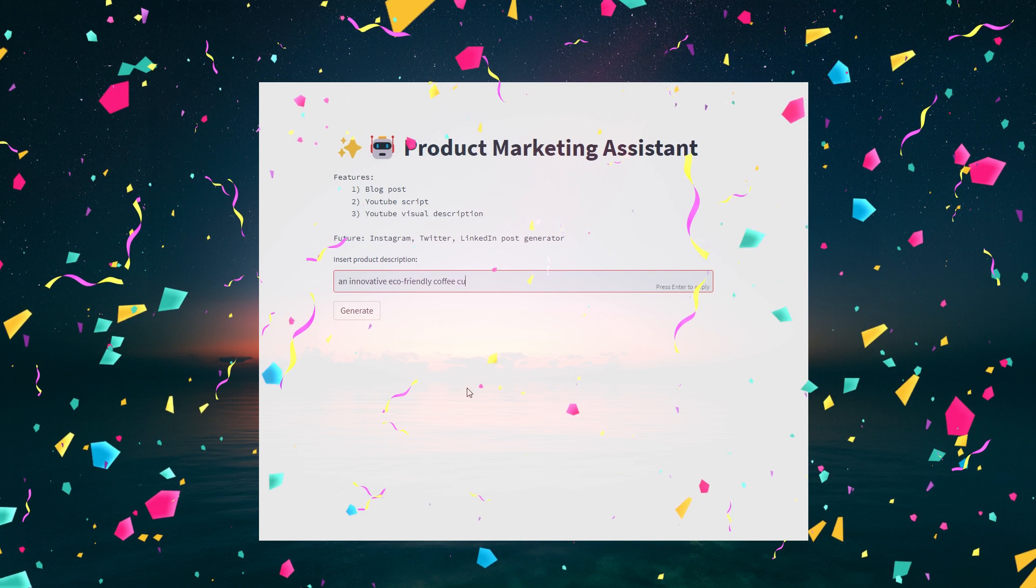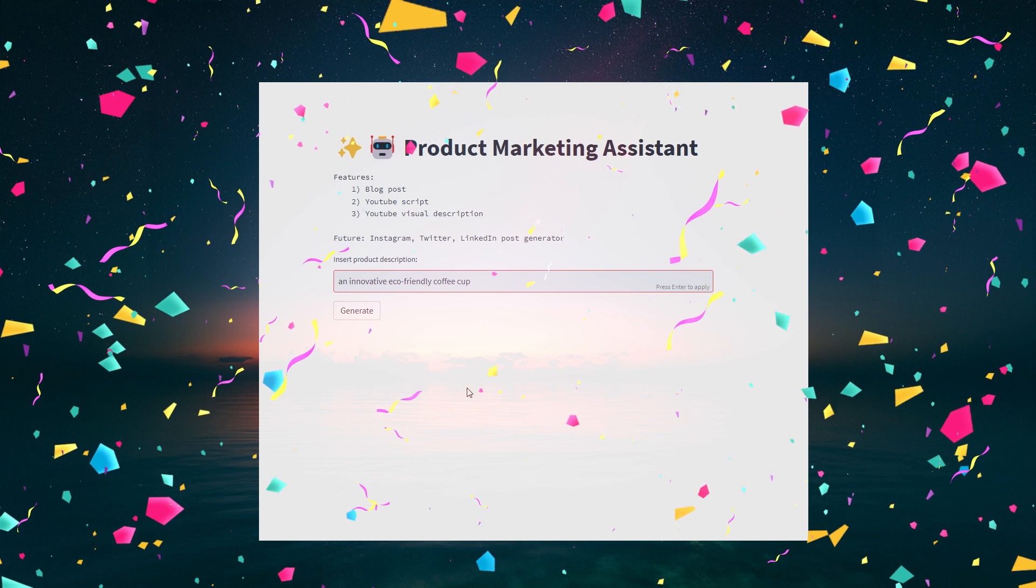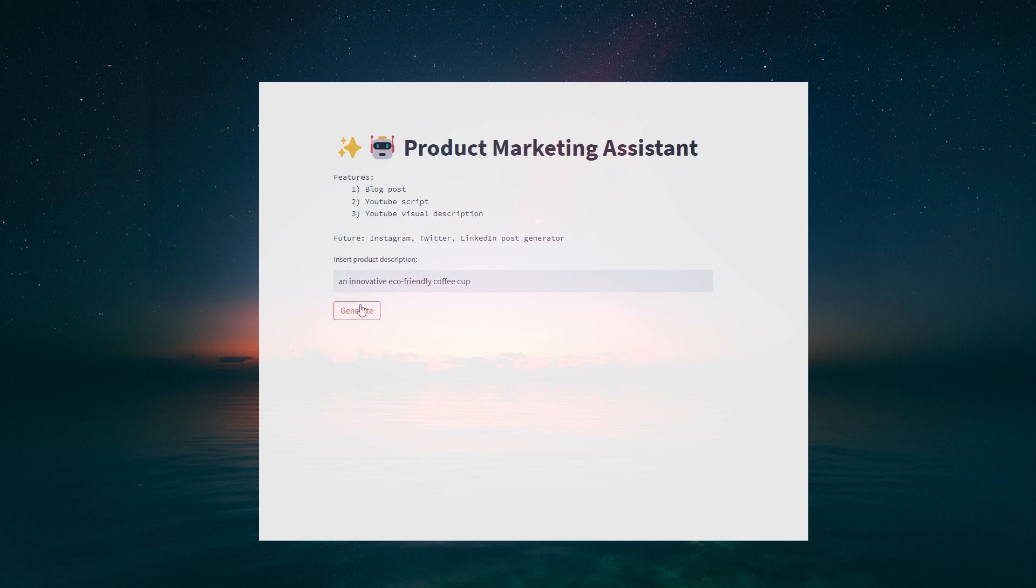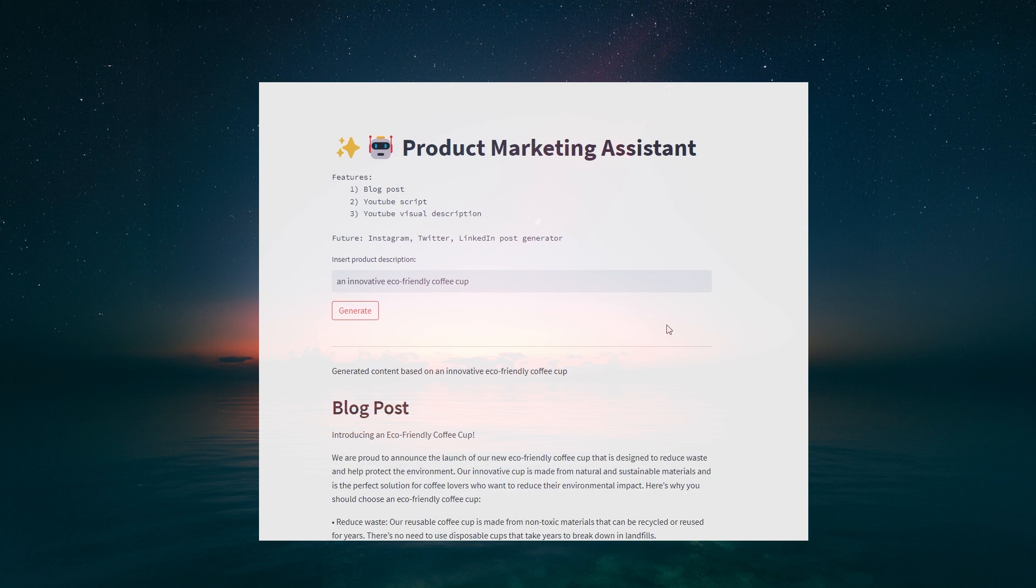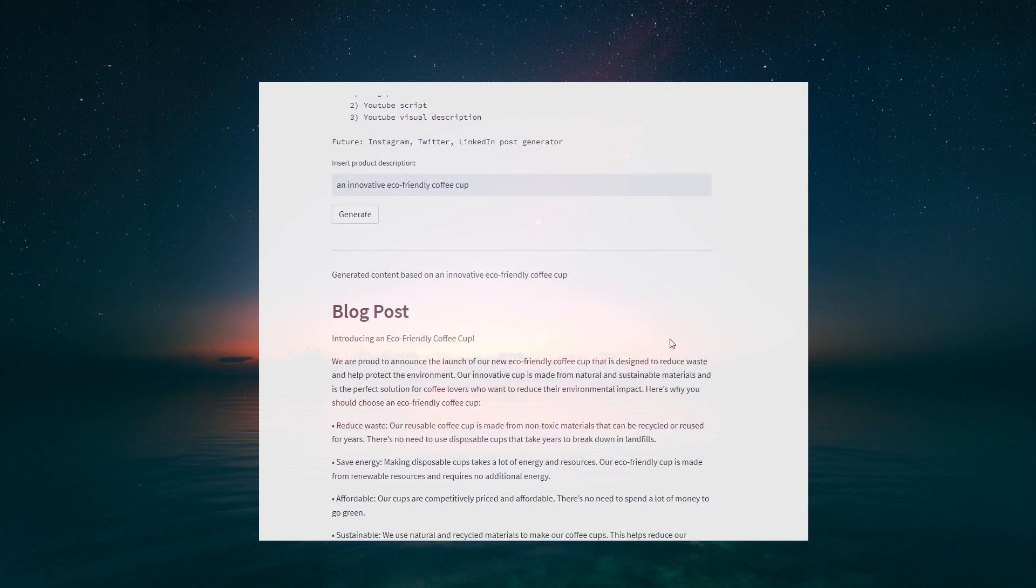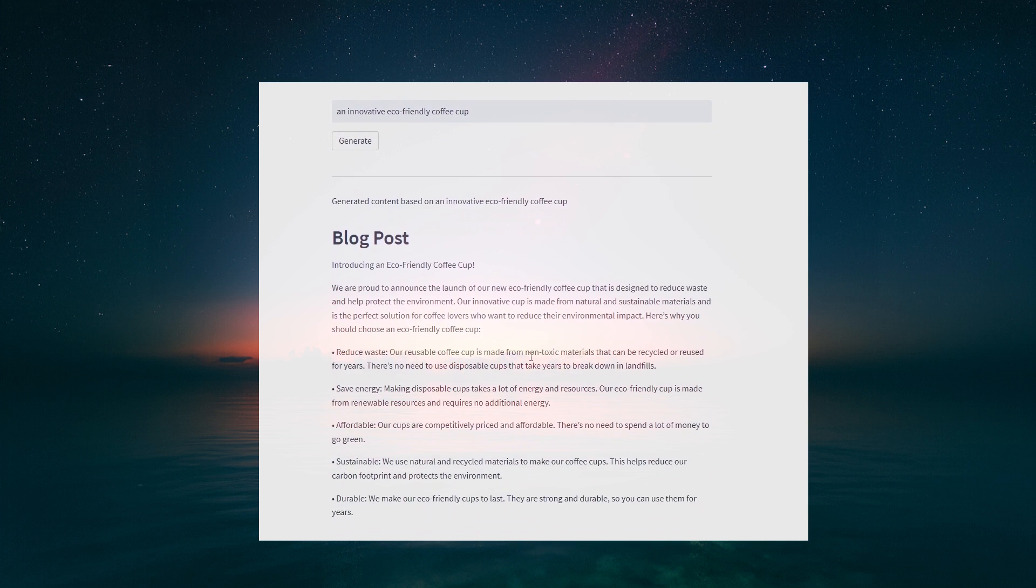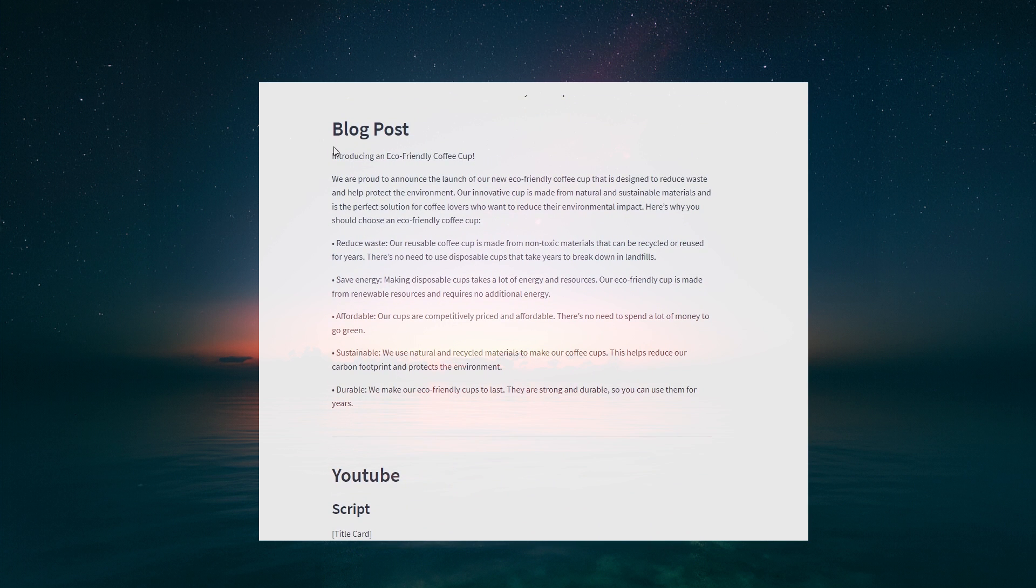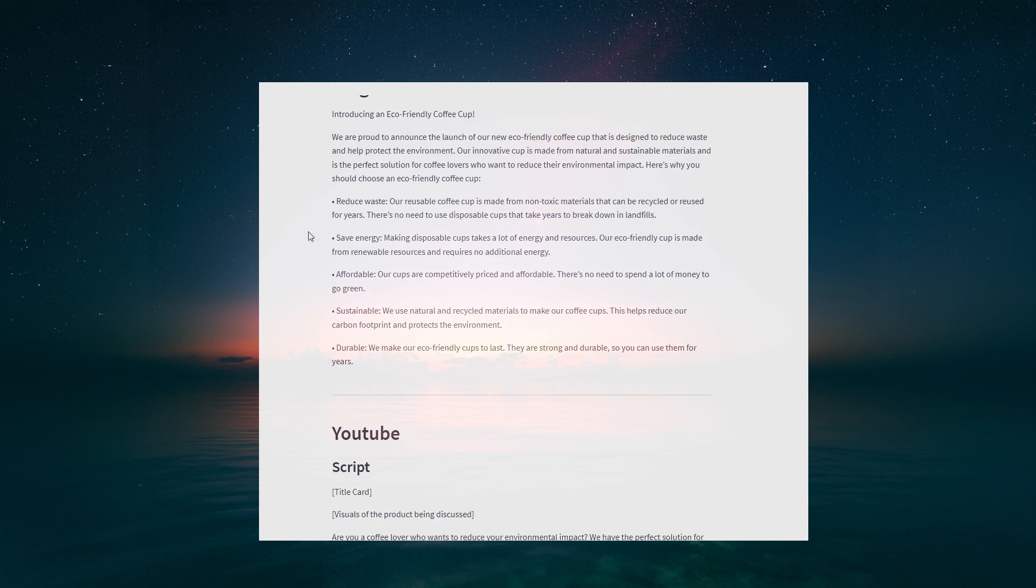With this assistant, you can automate your content creation process, save time, and focus on what really matters: growing your business. All right, I hope you all learned something. Happy coding y'all. See y'all next time.